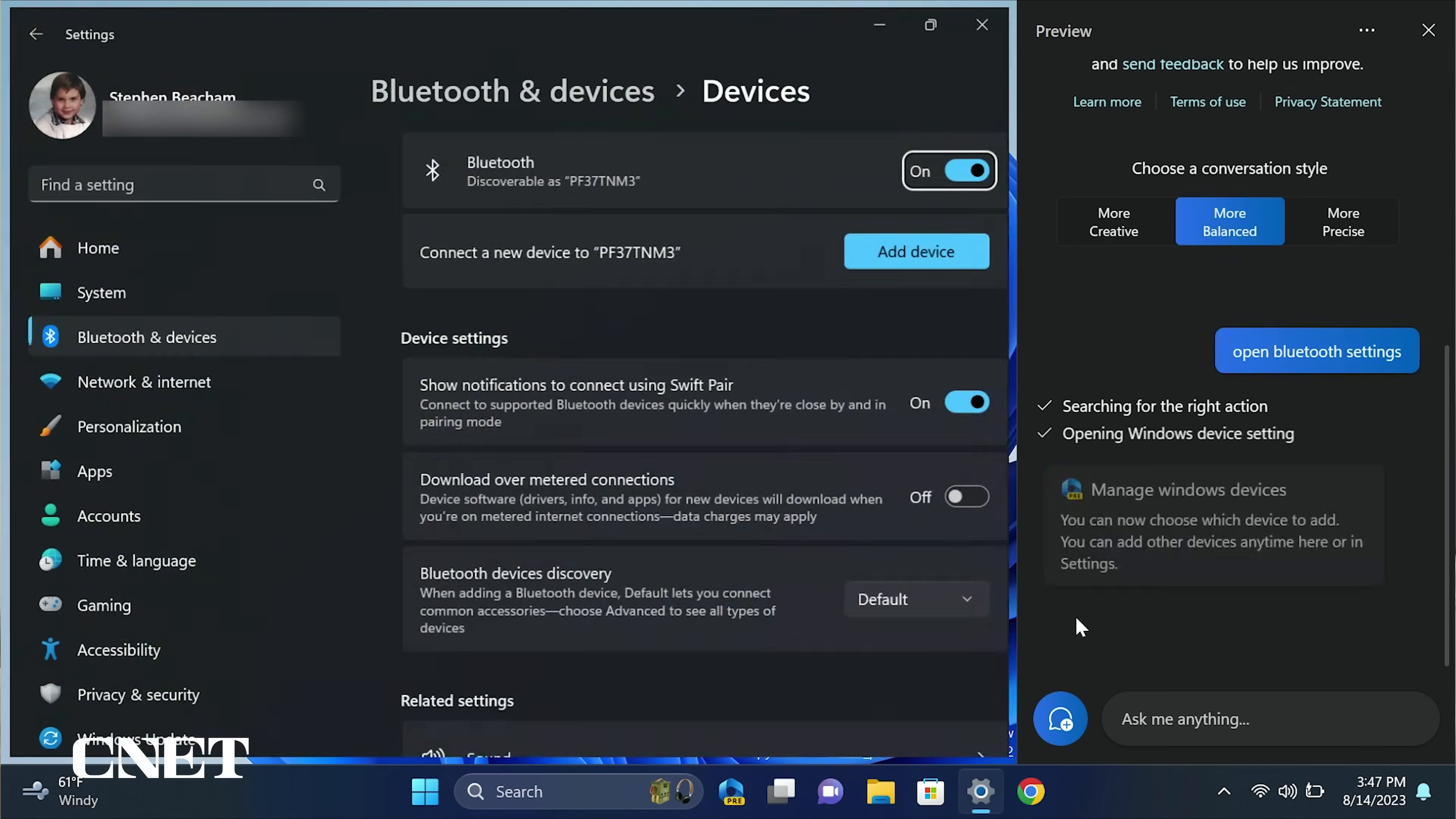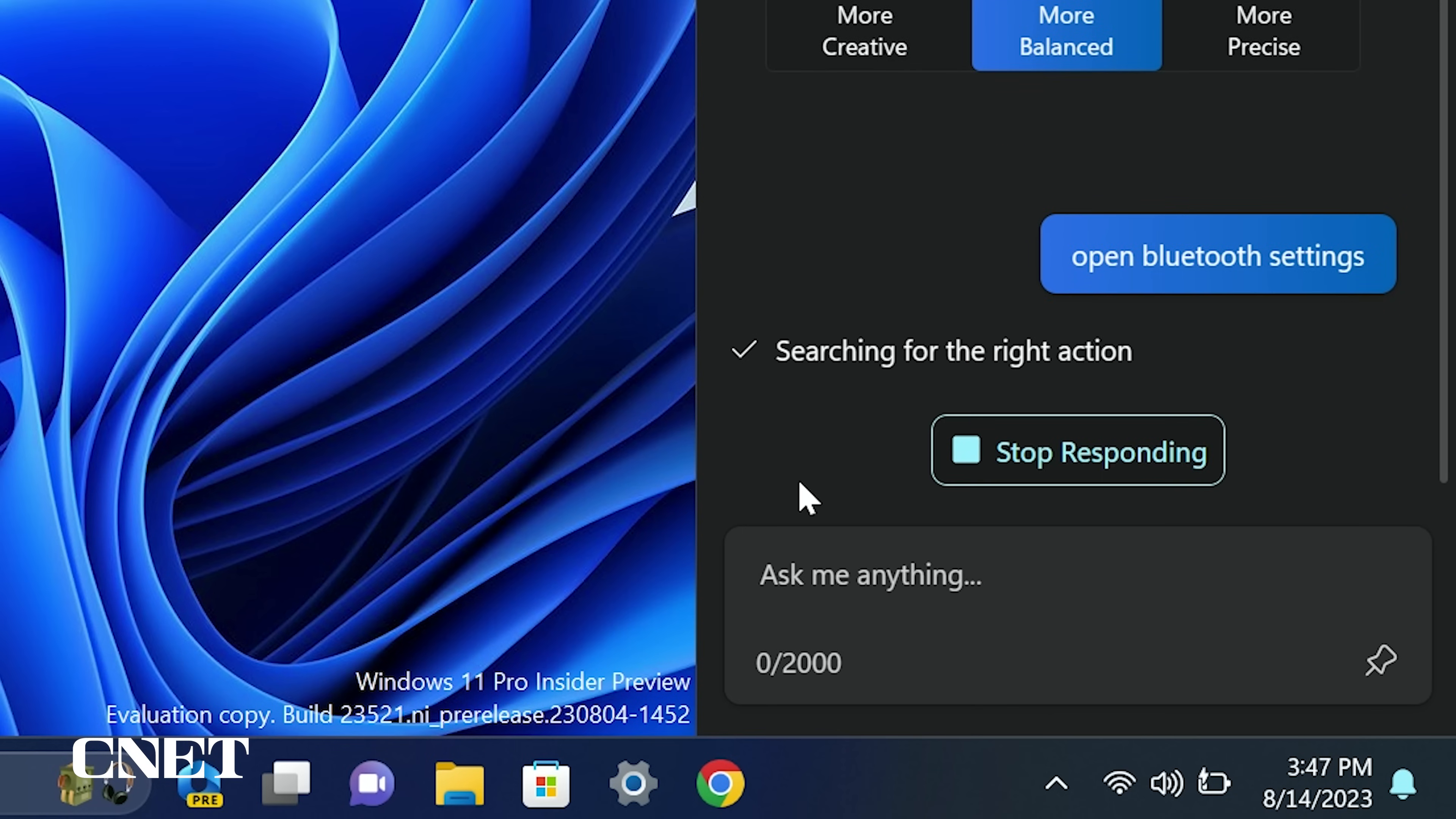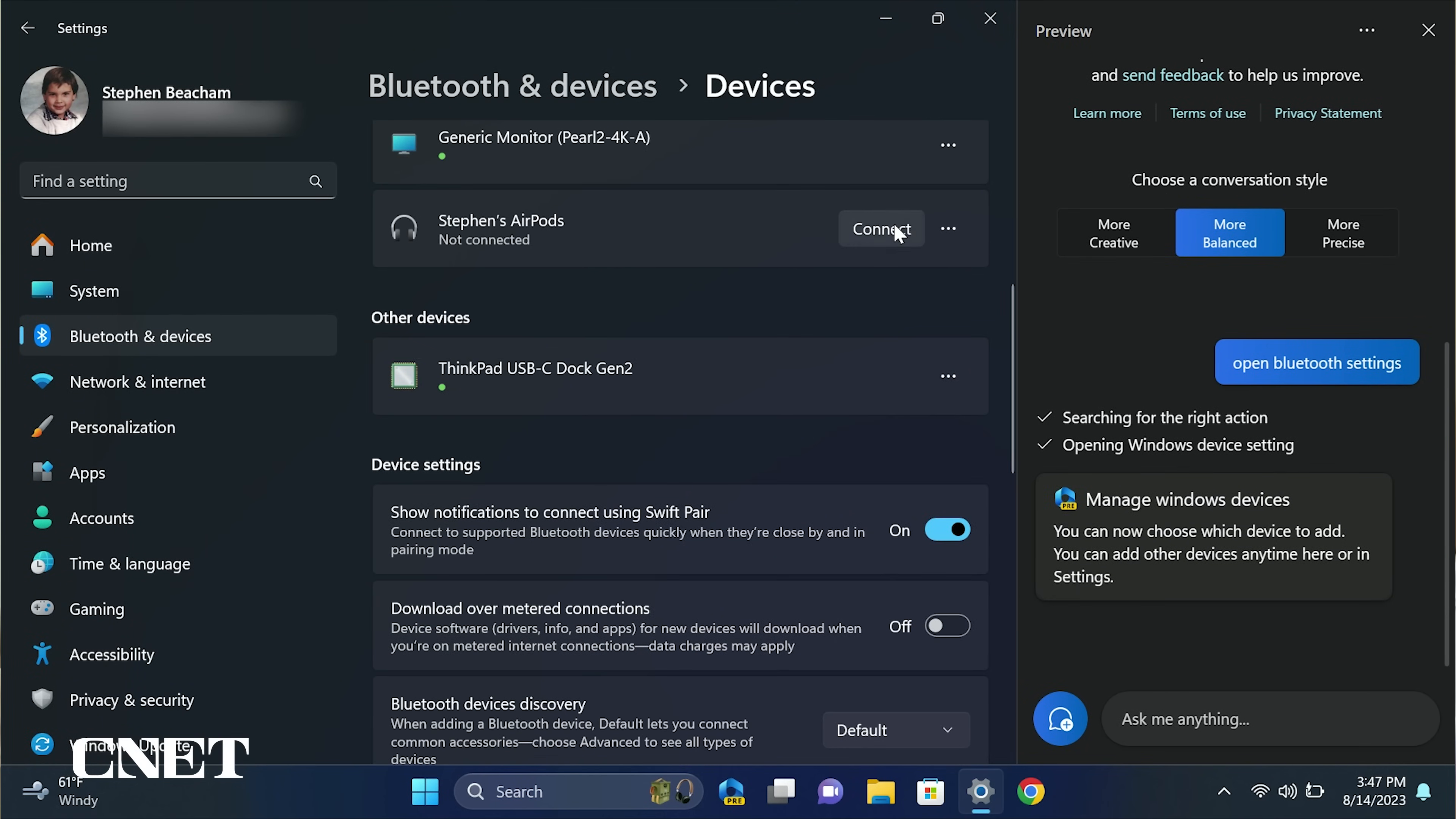Number four, have Copilot open Bluetooth and devices under settings. You can ask Copilot to open certain system settings like Bluetooth and devices if you need to add or remove a Bluetooth device from your PC.